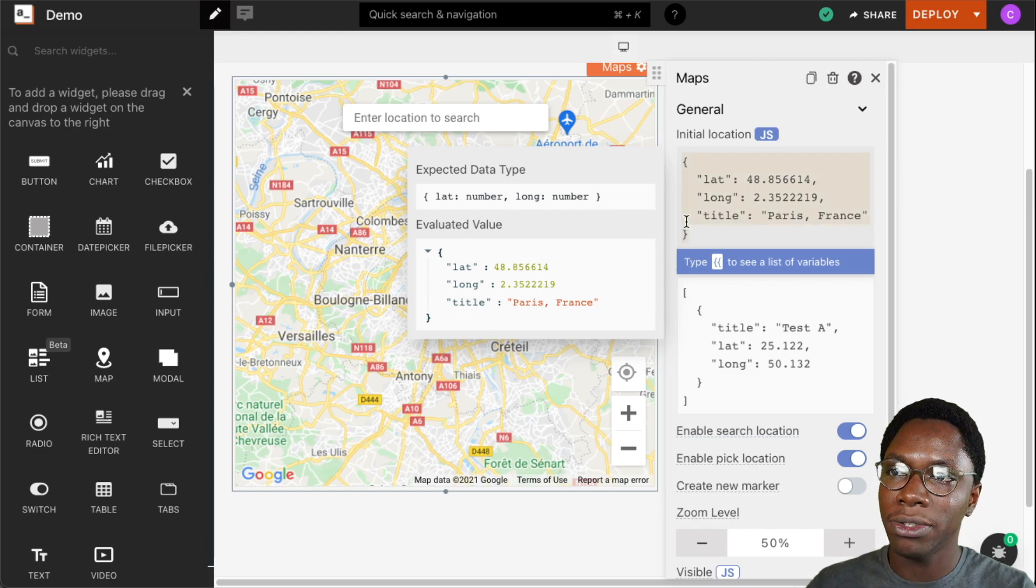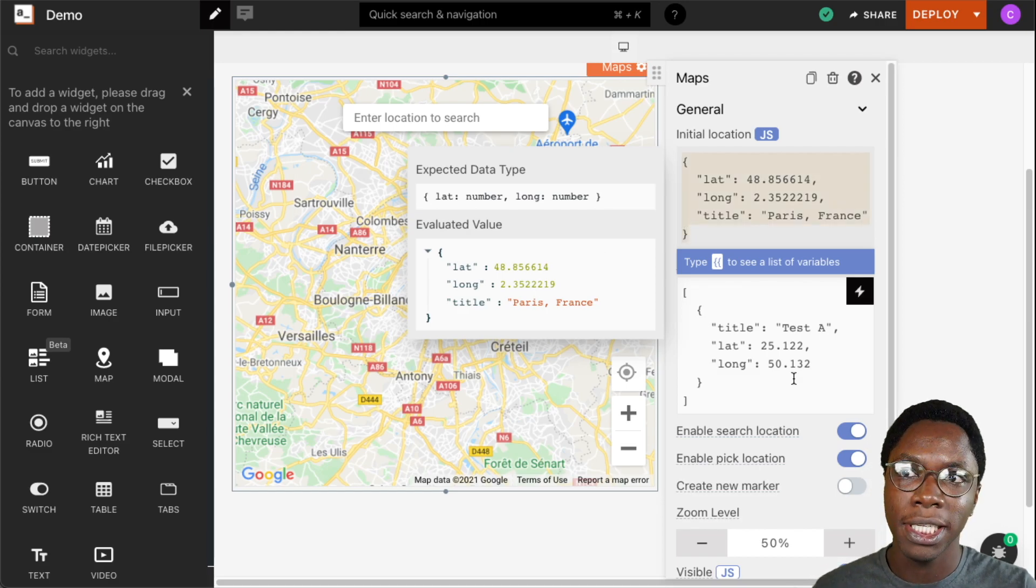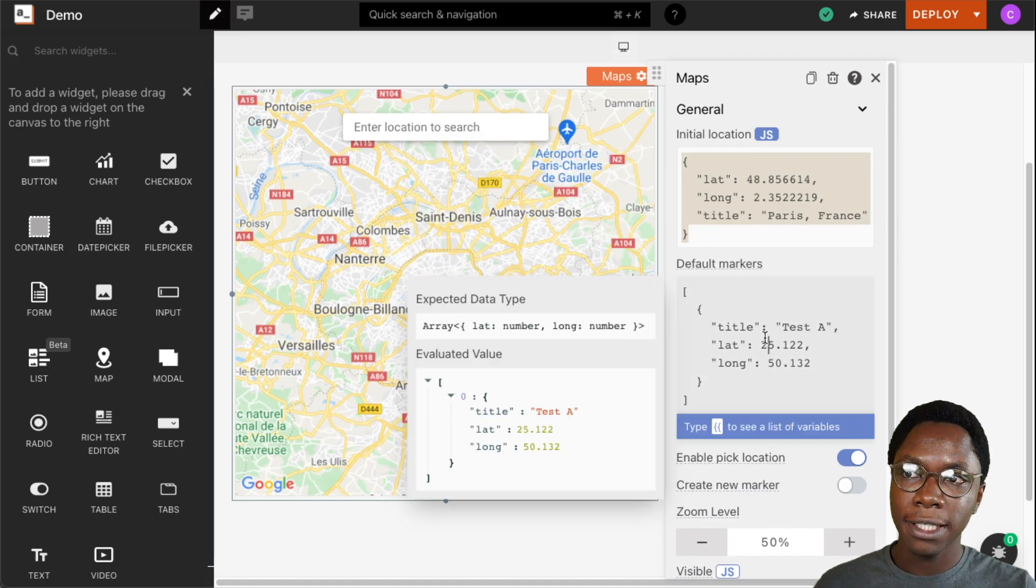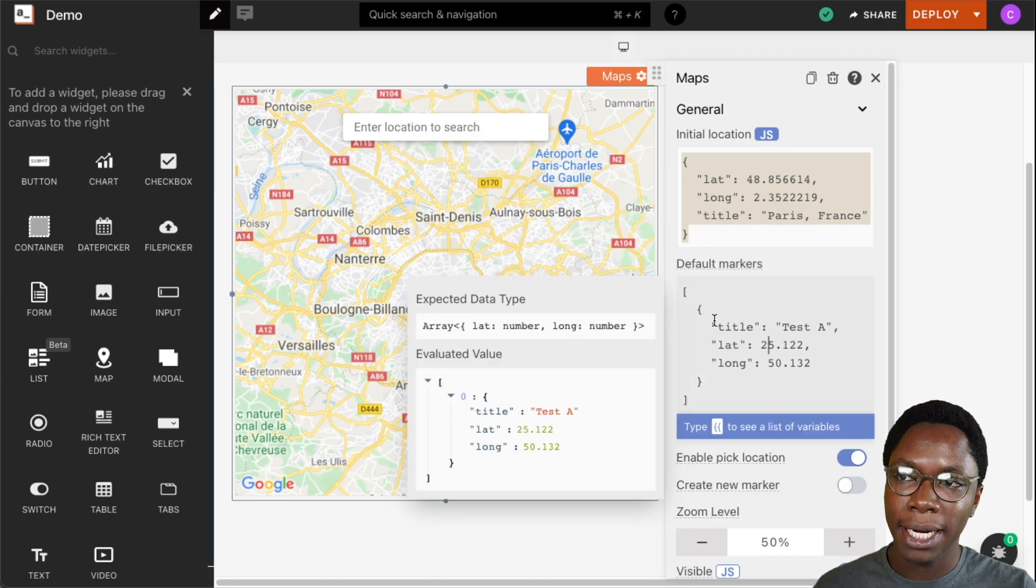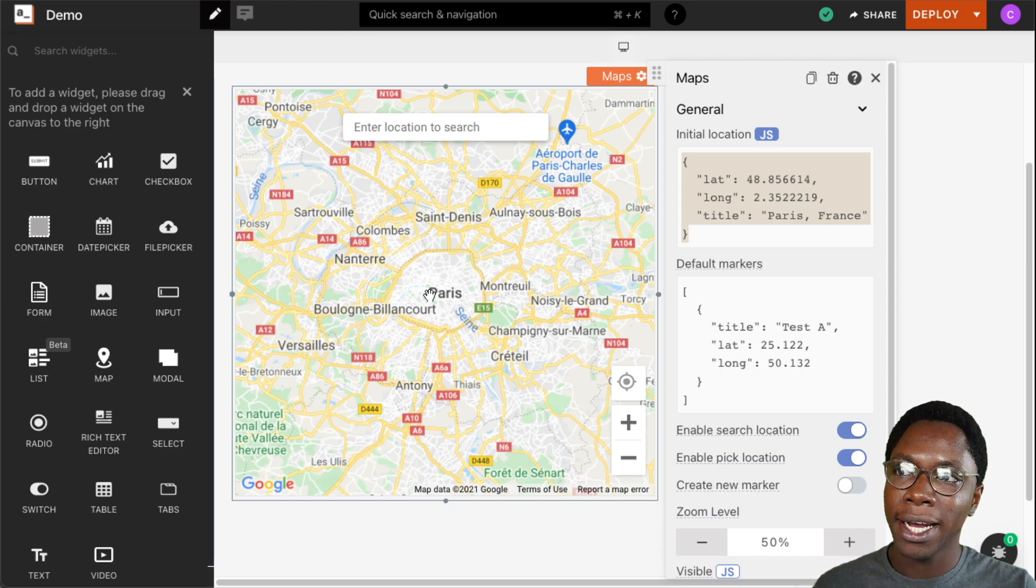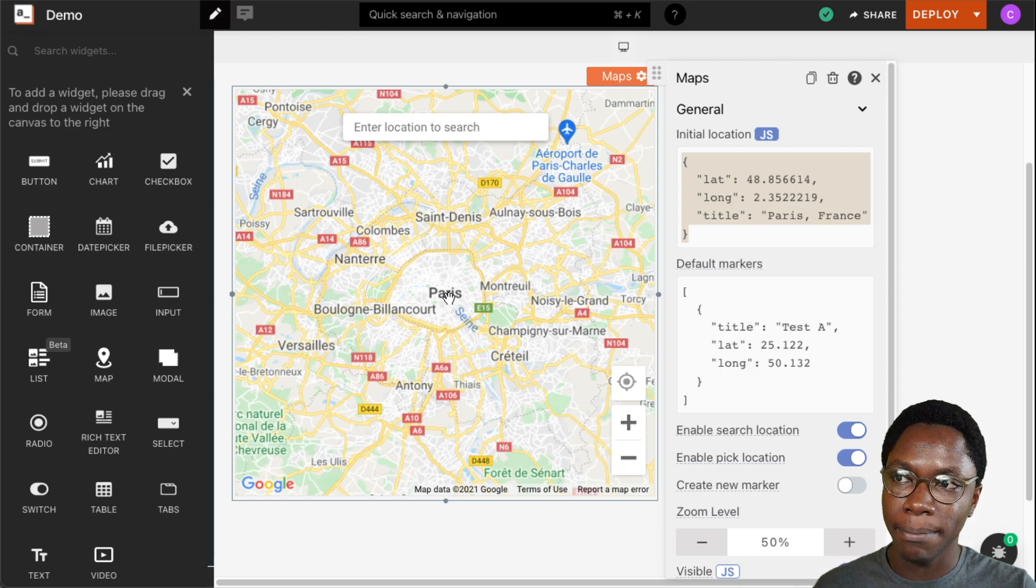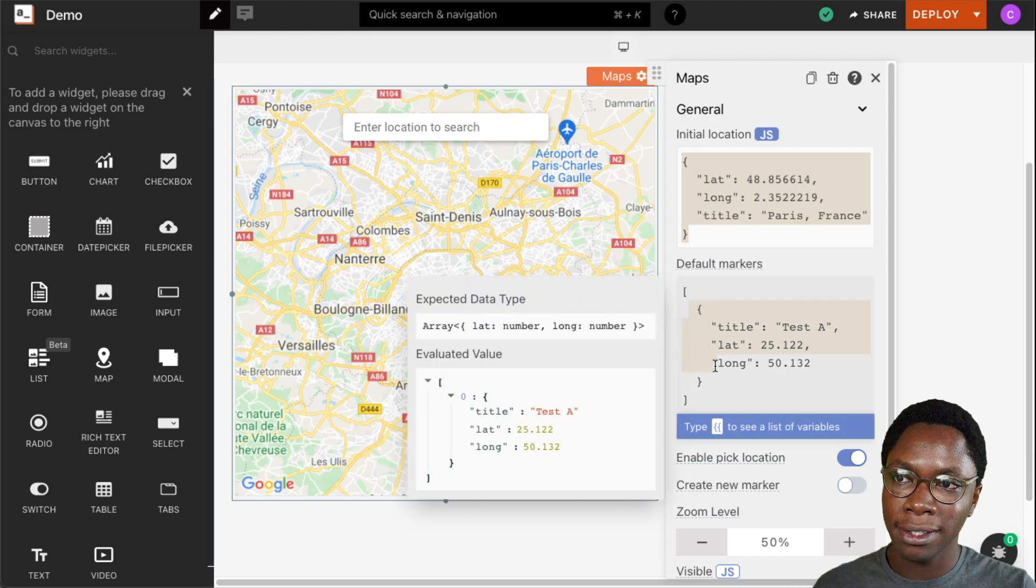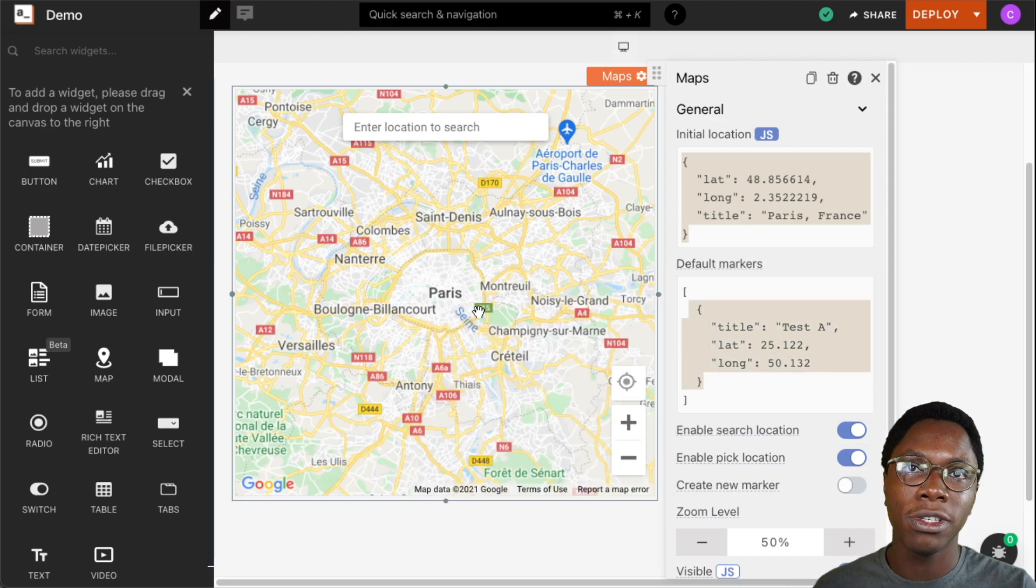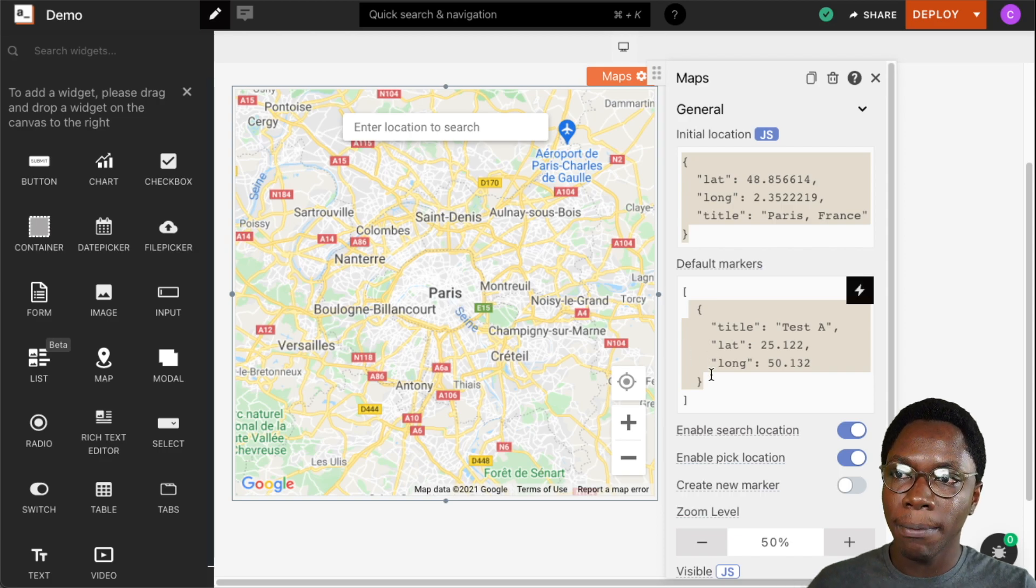I'm going to copy this over because we'll be needing it in the next property. The next property we have is the default markers and this specifies where the markers, the red pointers, show up on the map. Because the default markers specified here are not shown on the map, that is why we do not have that red pointer showing up.